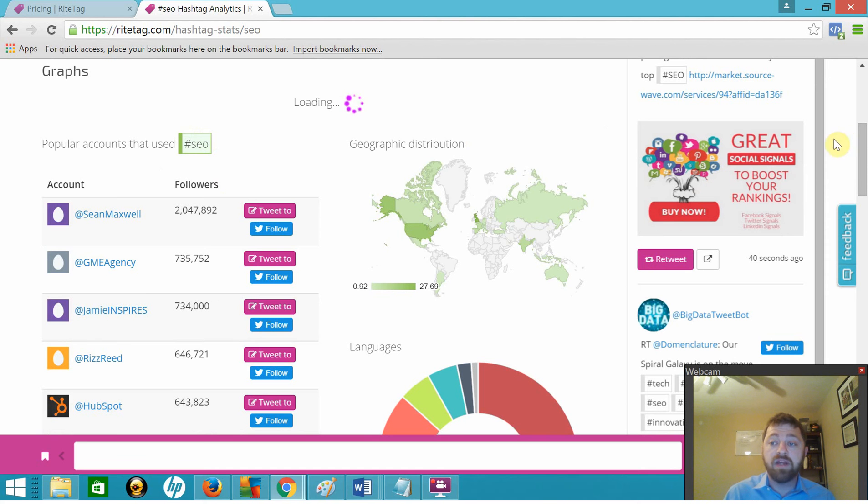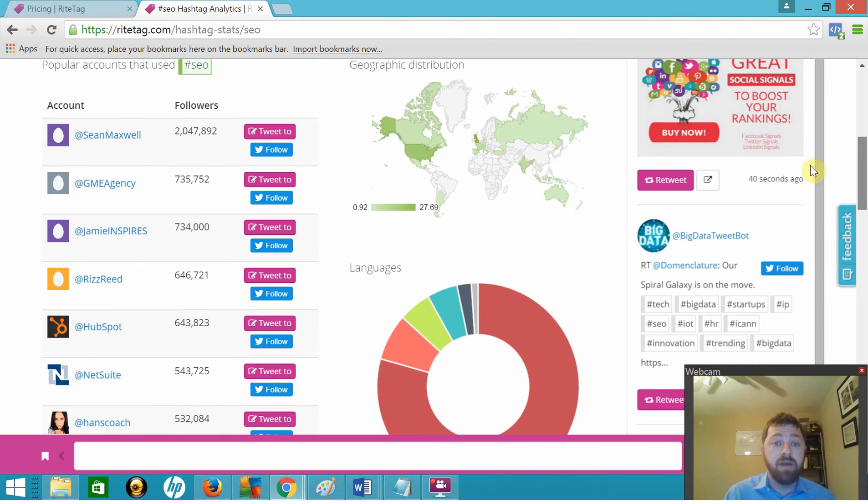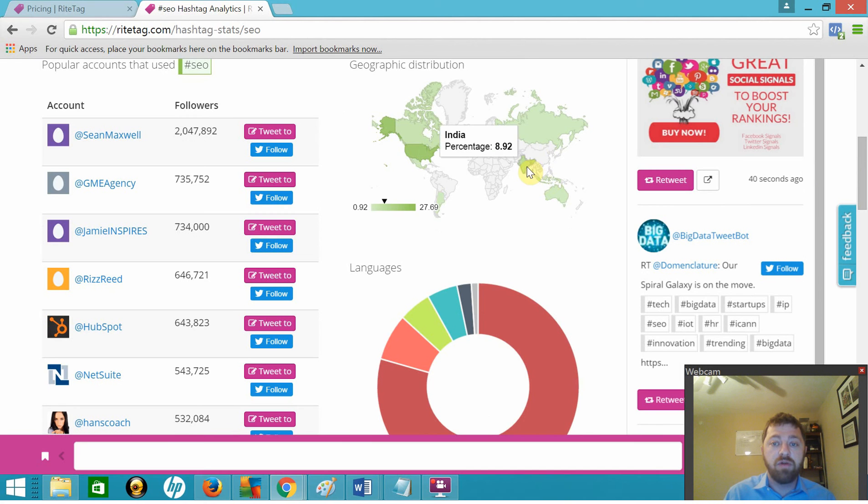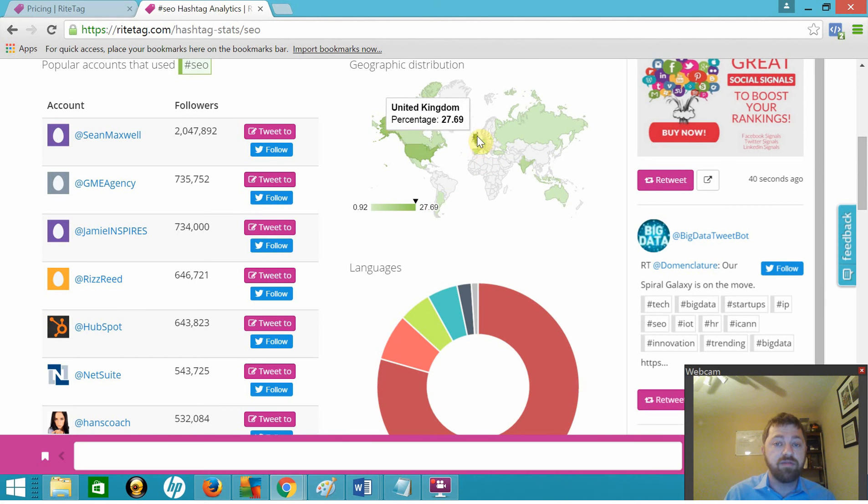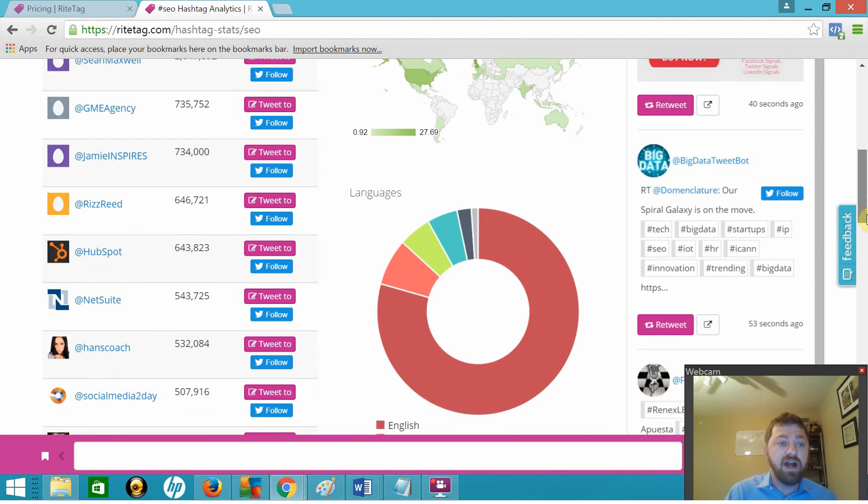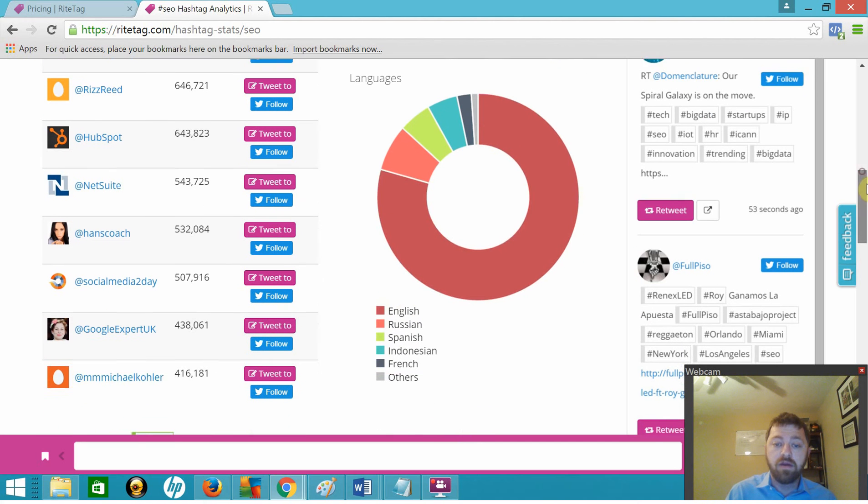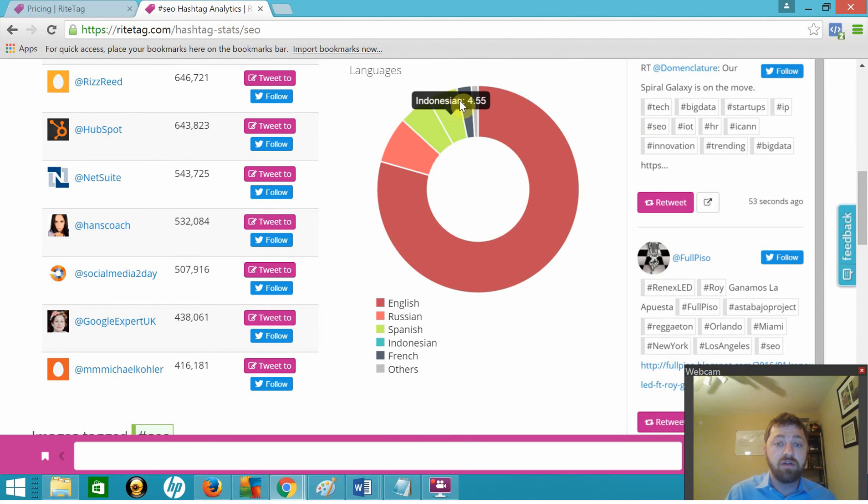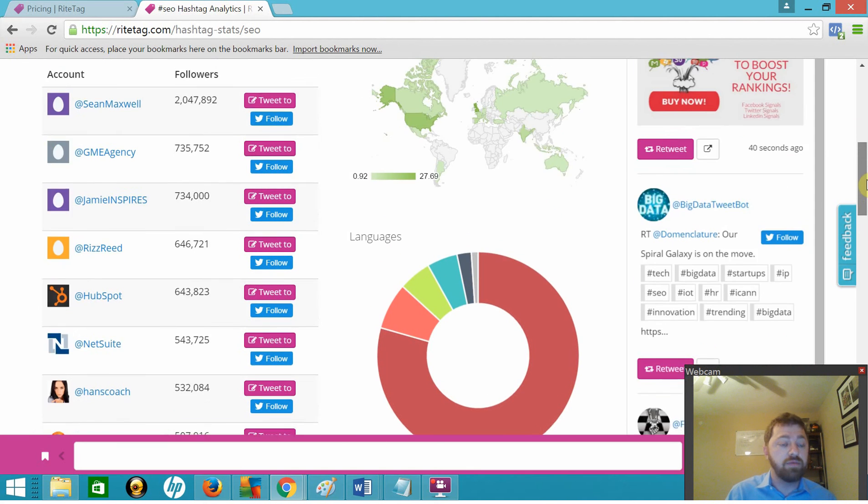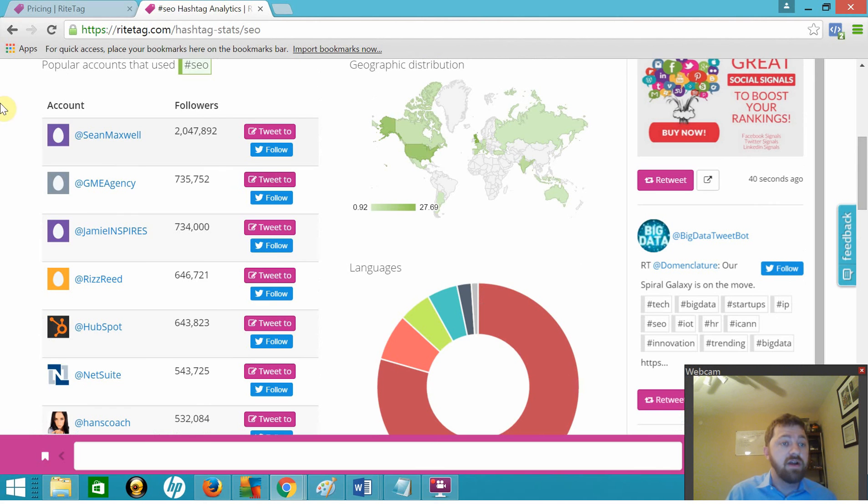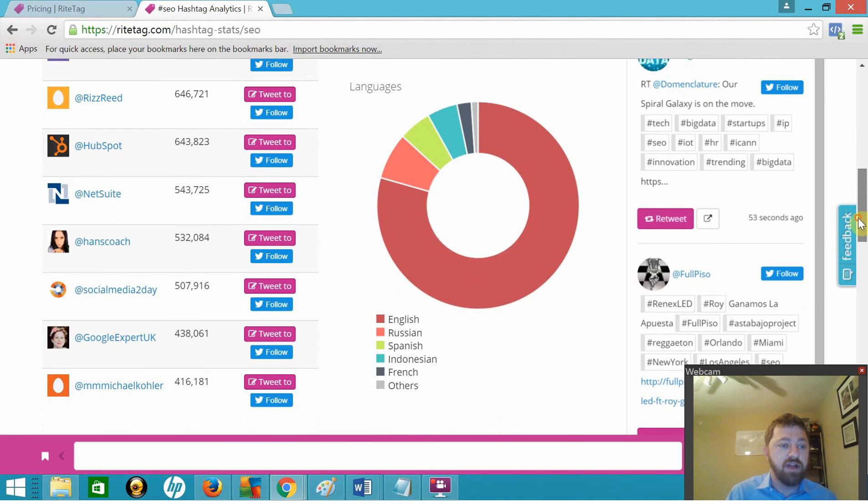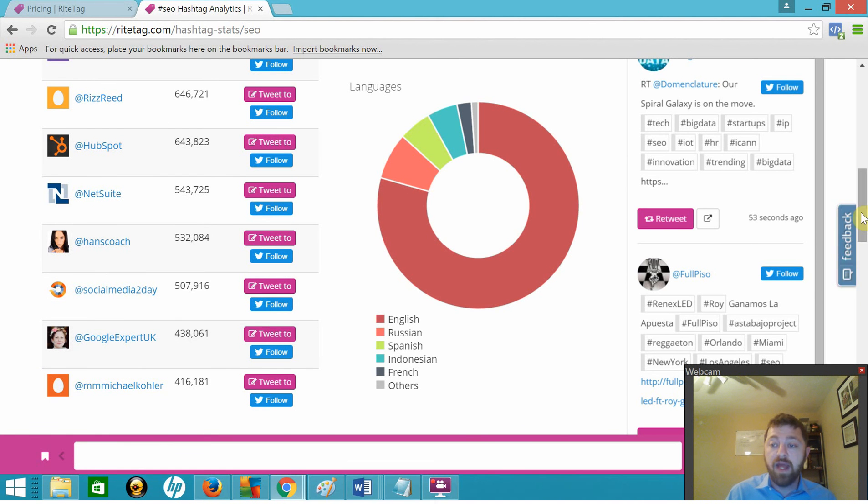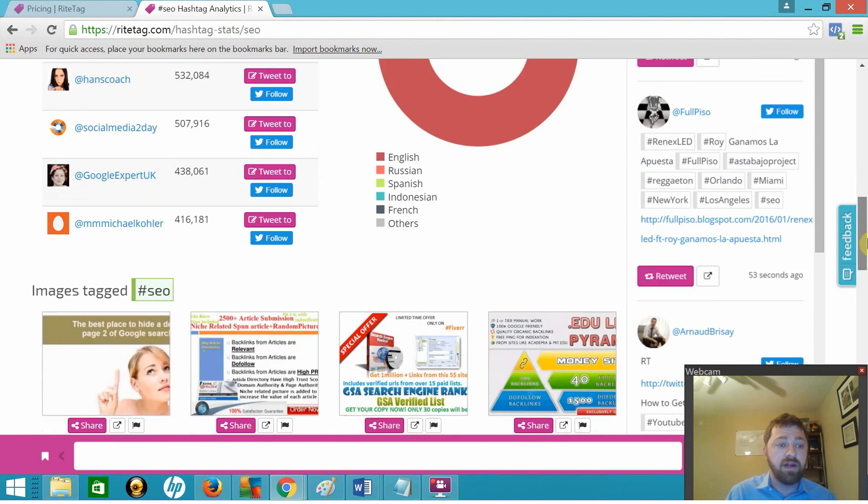We get some really neat information here about geographic distribution. United States, Canada, Russia, India, Australia, Argentina, and the UK. We also have a language breakdown which shows us the languages people speak. You can see predominantly it's English, and then a little bit of Russian, a little bit of Spanish, a little bit of Indonesian, French, and some other languages. And then here to the left, we have some accounts associated with the hashtag. You've got HubSpot and NetSuite and Social Media Today and Google Expert UK and some other people that you might recognize.